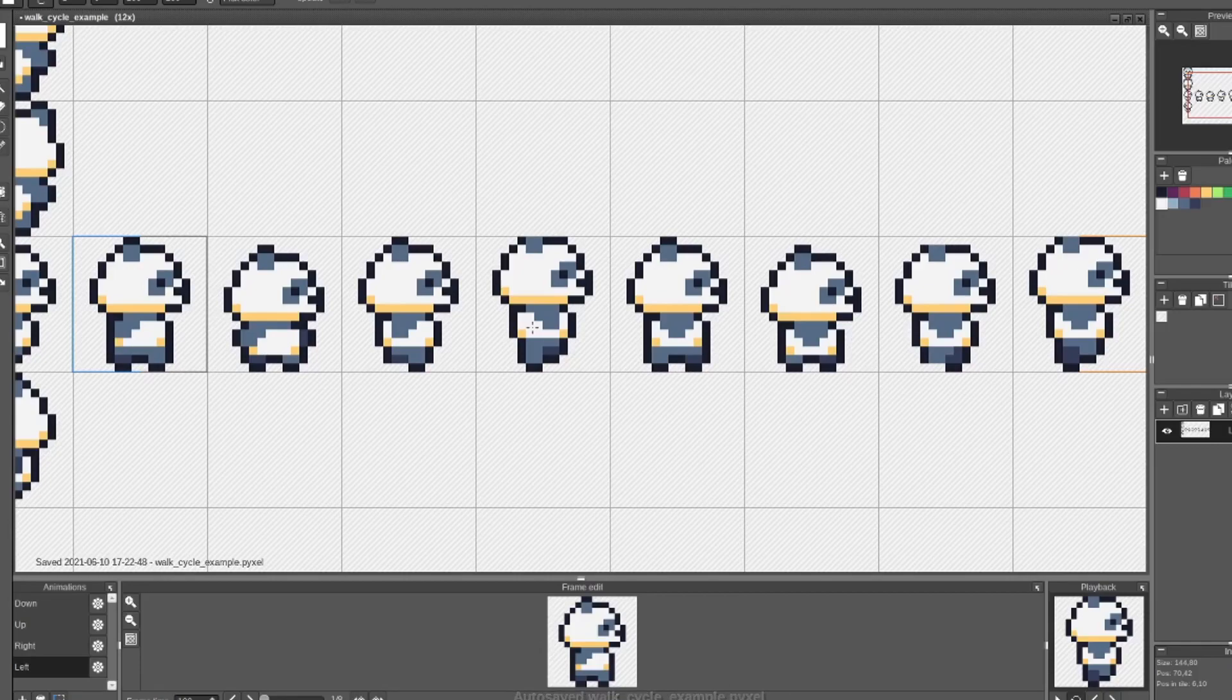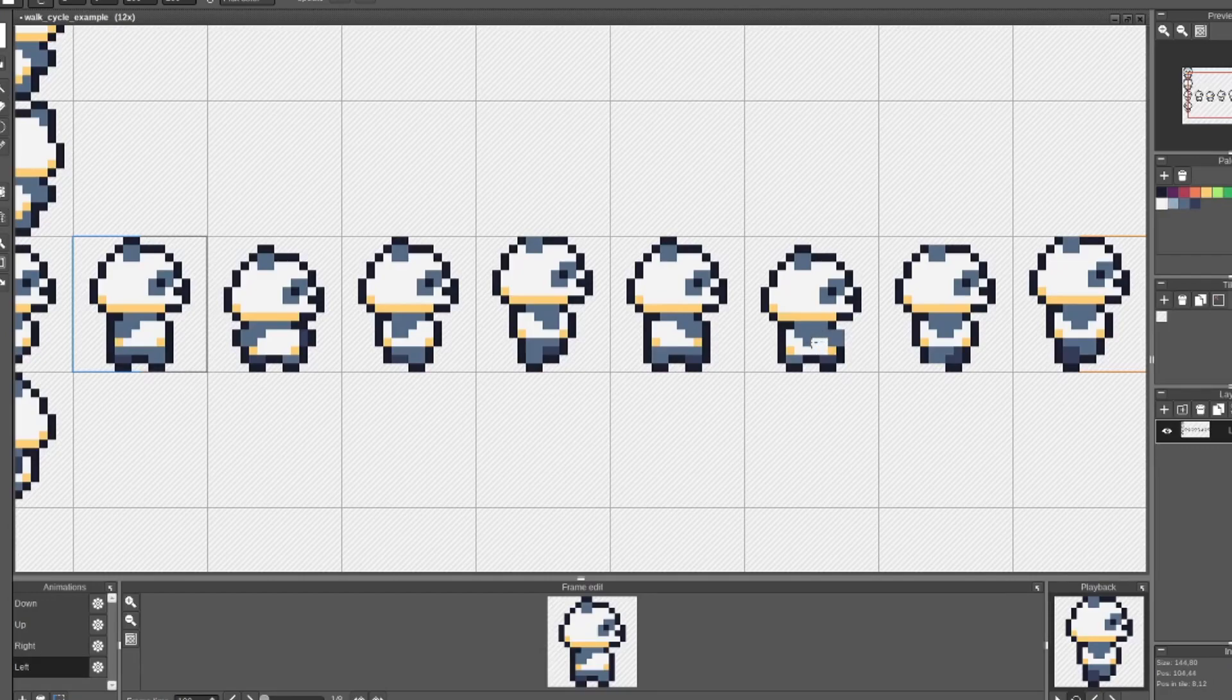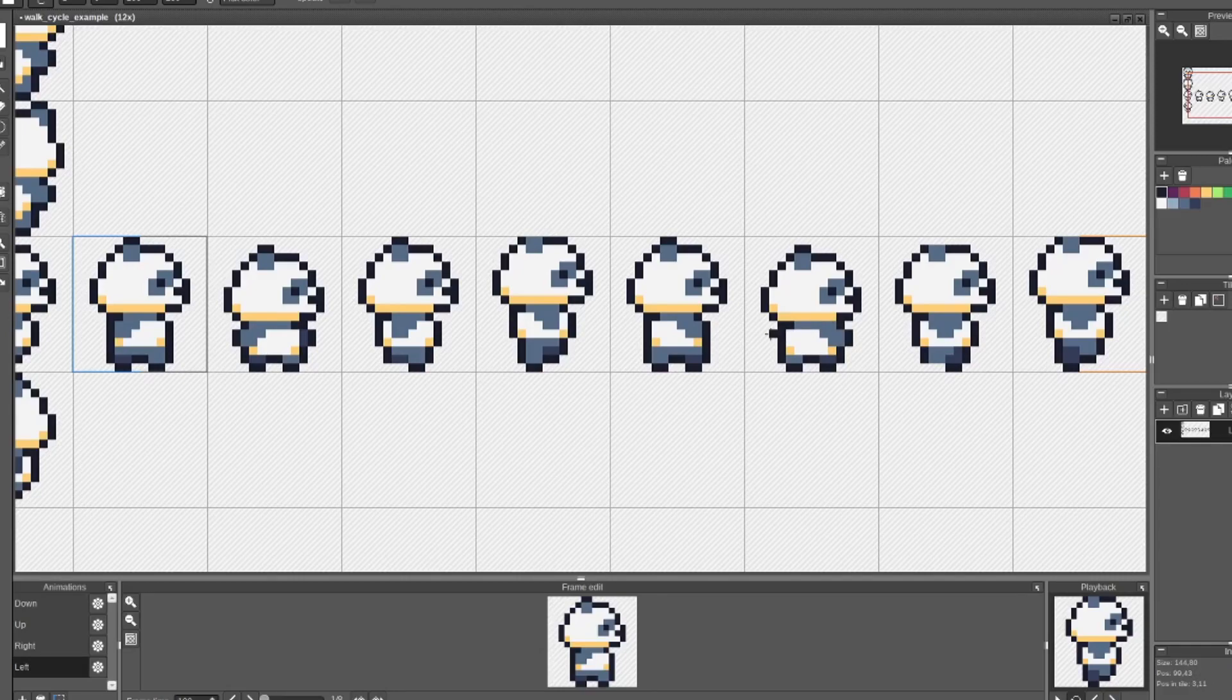For the next contact frame, I'm going to mirror the arm from the first contact frame, so it's swinging forward but not passing the outline of the body. Same idea for the next down frame. I'm mirroring the arms in the first down frame. Now the right arm will extend past the outline in the front of the body, so I'll add the left arm peeking out behind the body.